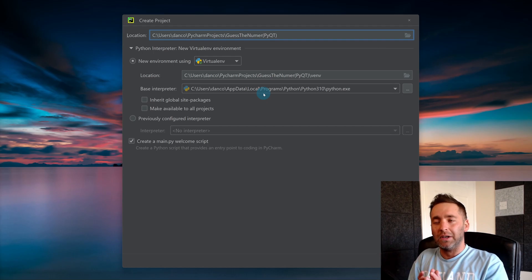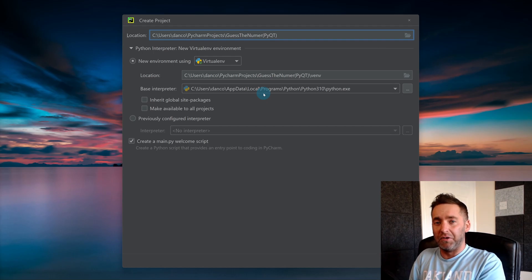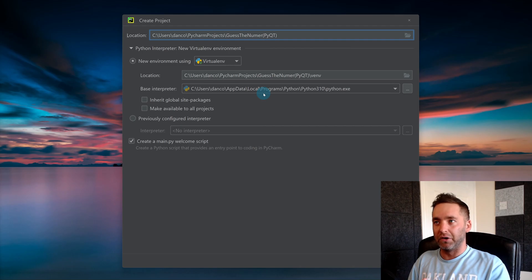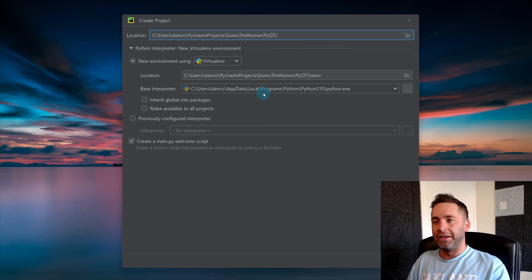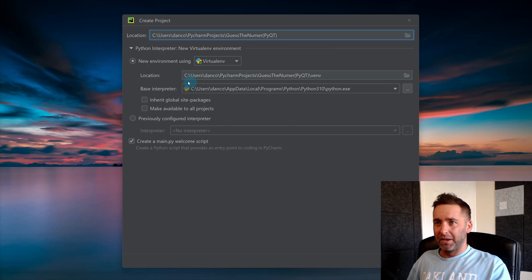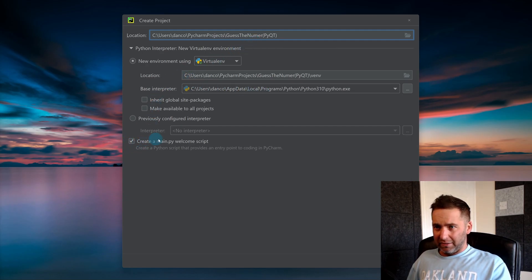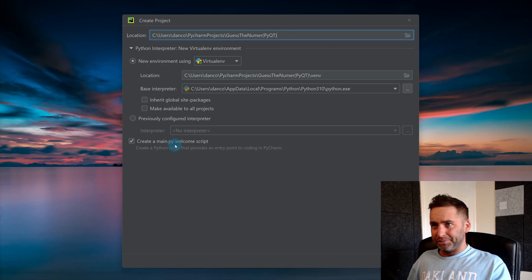So we can just focus on the UI part. I've tried to pick the simplest thing I could think of. We're going to make a guess the number game but with a nice user interface. Keep this box ticked because it creates a main Python file. It's also worth noting for anybody that's not aware, this is a virtual environment.